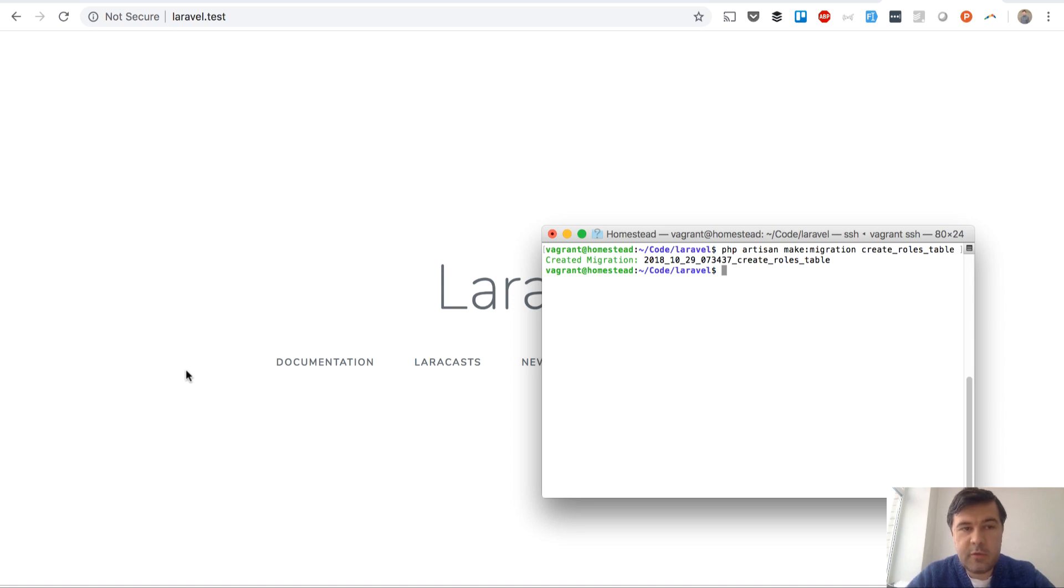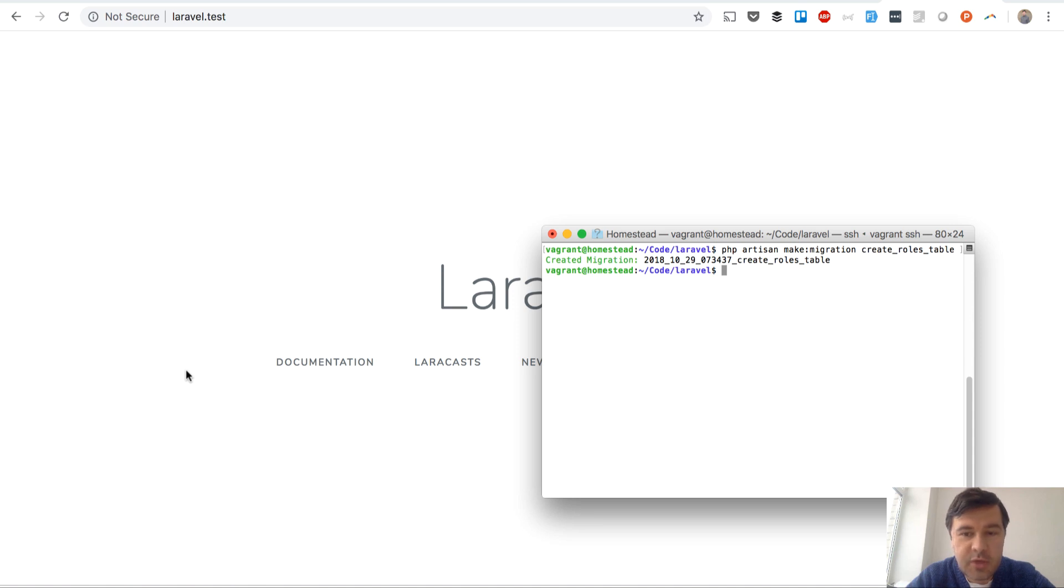Hello guys, this is Pavelos from Laravel Daily, and today I want to show you a quick trick related to database migrations.